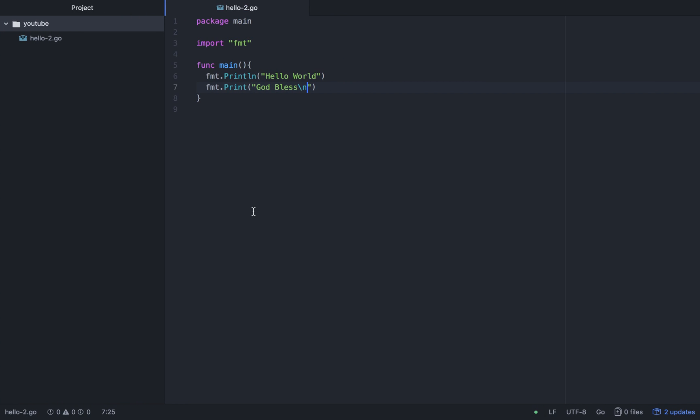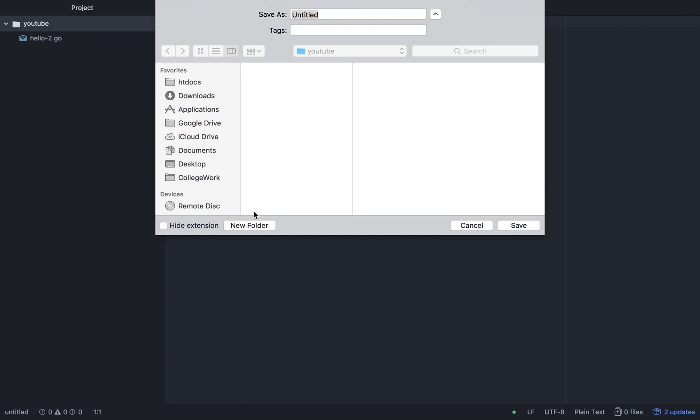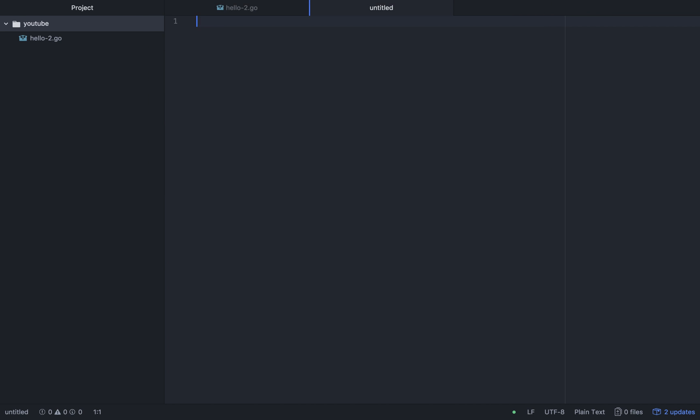Command and Control and New File. Save it, Command and Control and S. Like your operating system variables dot go. Go extension is again.